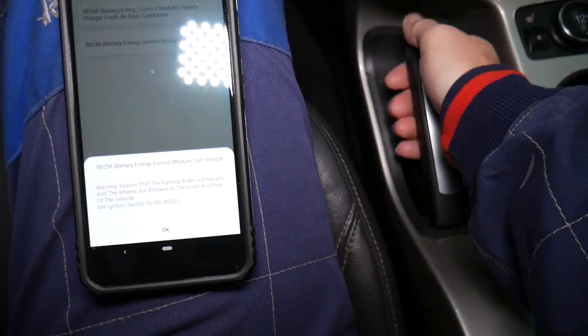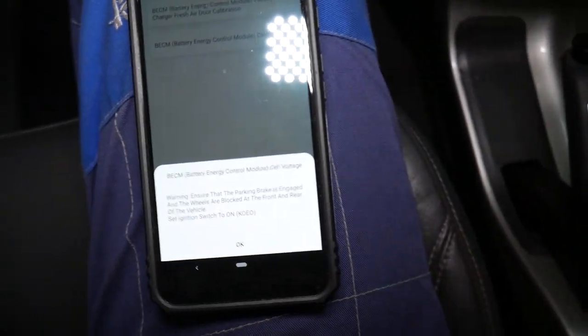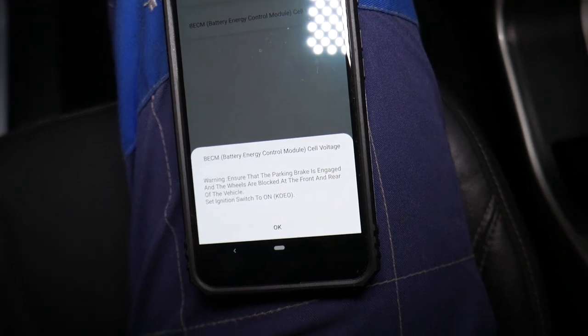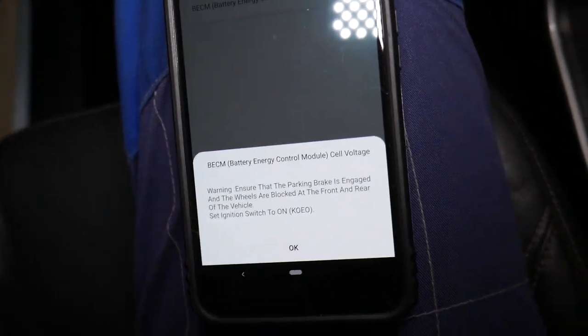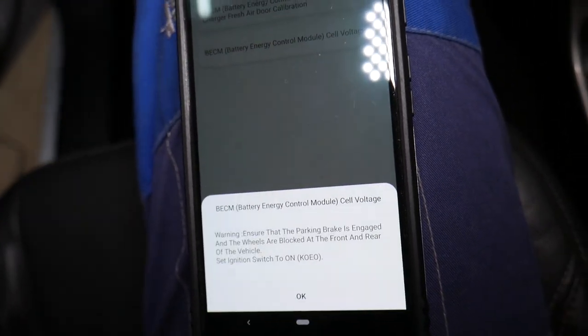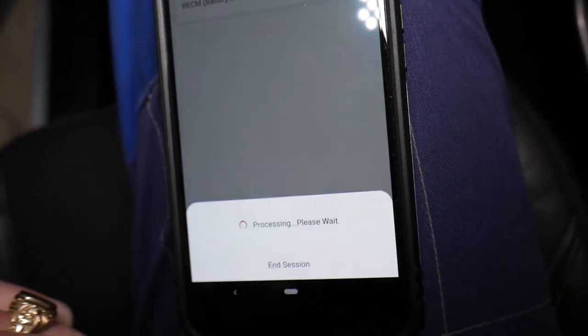You go to special functions, then to cell voltage. Click that. Ensure that the parking brake is engaged, and the vehicle and wheels are locked at the front and rear of the vehicle. Probably it may go in neutral. Click okay.